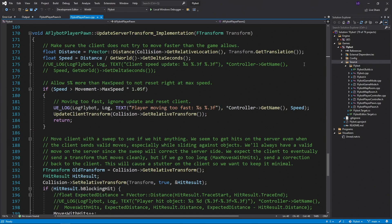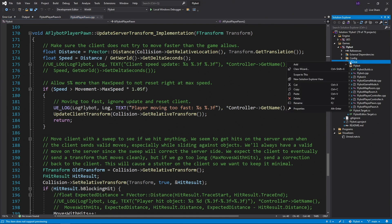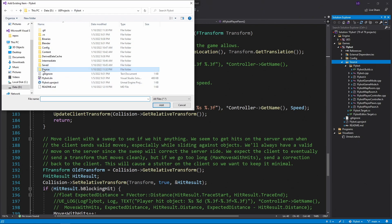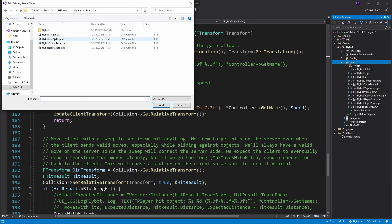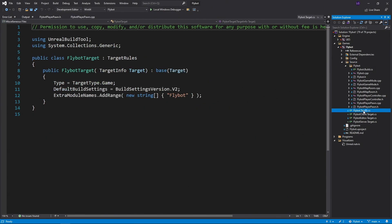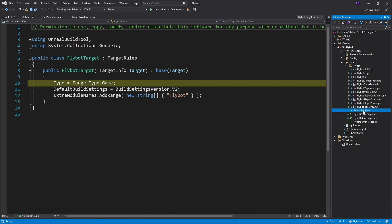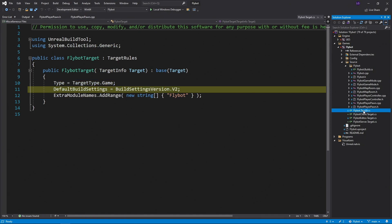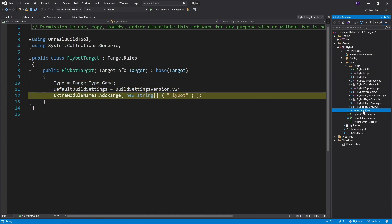Back in Visual Studio, go to the Solution Explorer, right click on the source folder, and then go to Add Existing Item, and then browse to our source folder, select the two new target files, and then click Add. We now have our two new target files in the solution. If you click on one, you'll see there are C-sharp files that specify options to the build system for each target. For example, our Flybot target uses the Game target type, uses version 2 of the build settings, and only compiles the Flybot module.